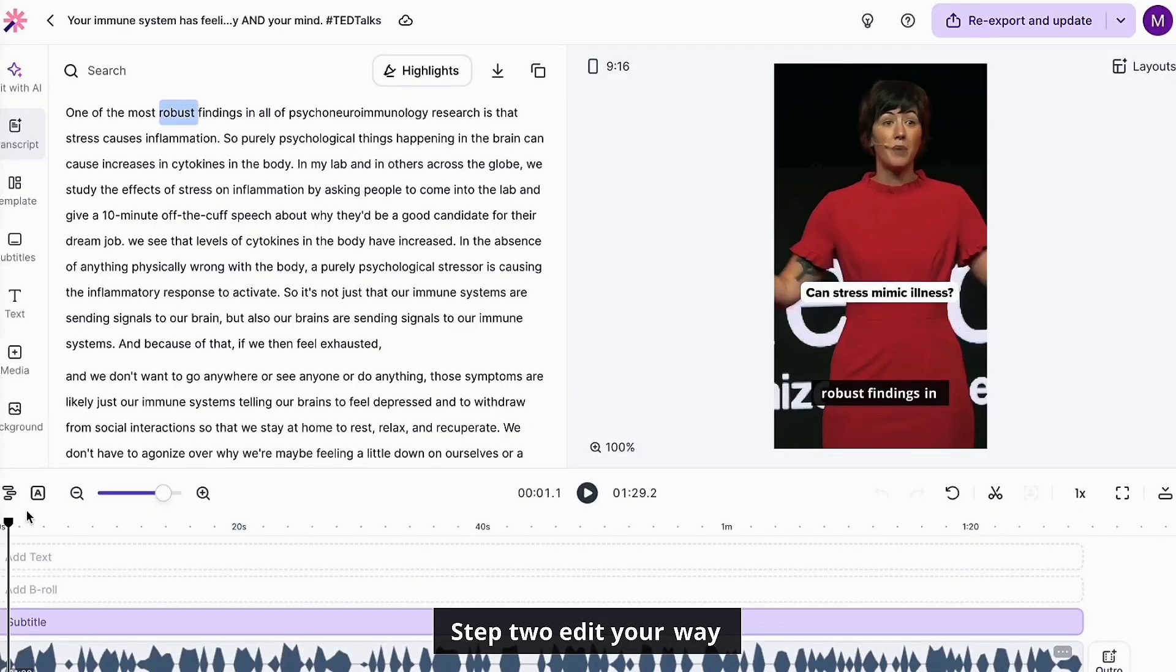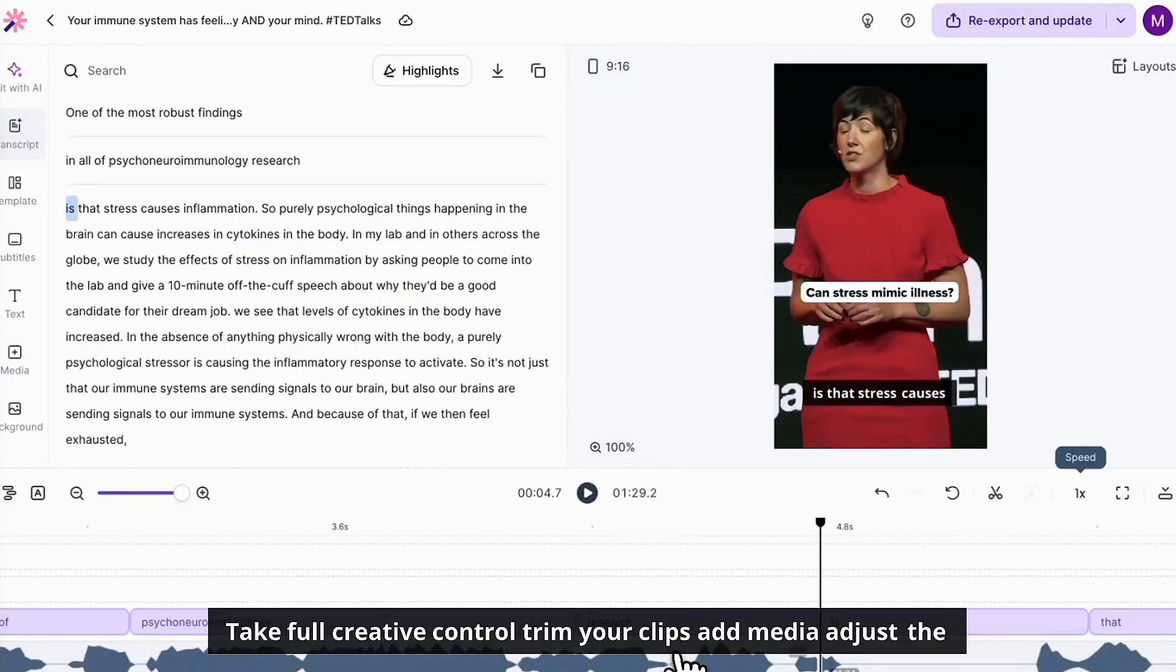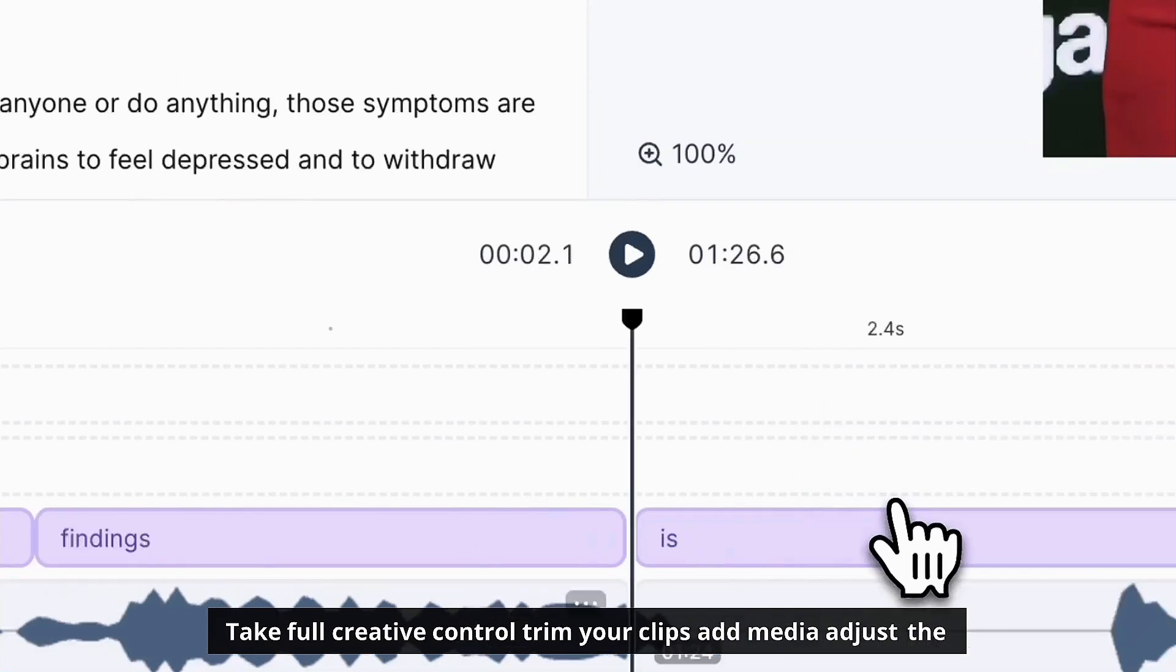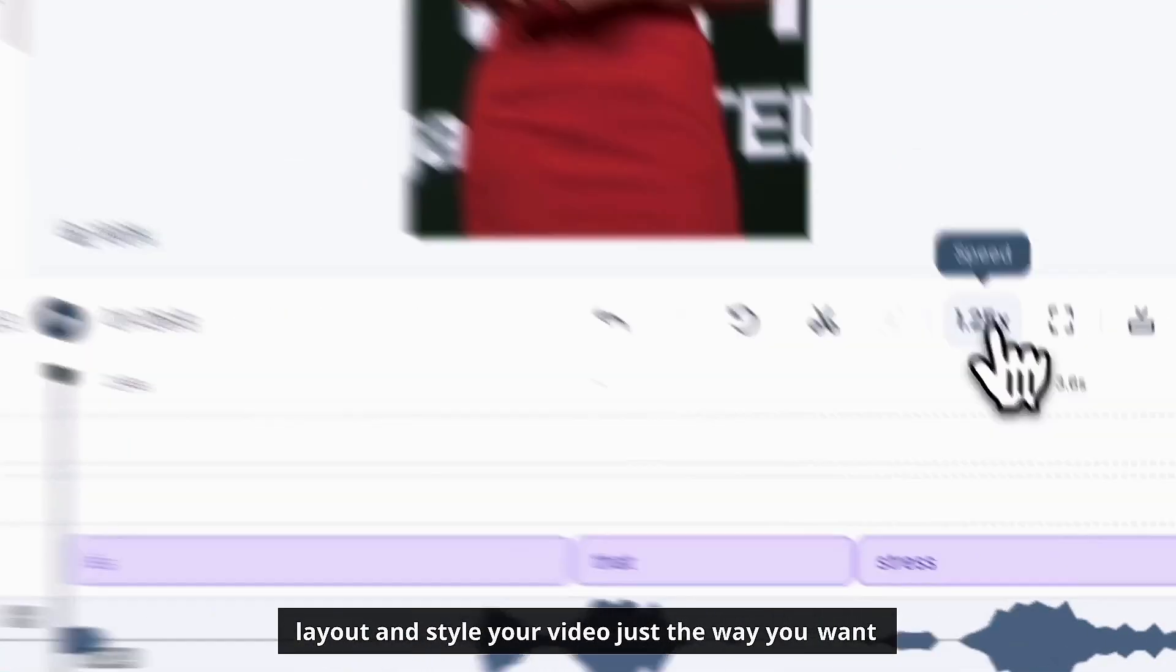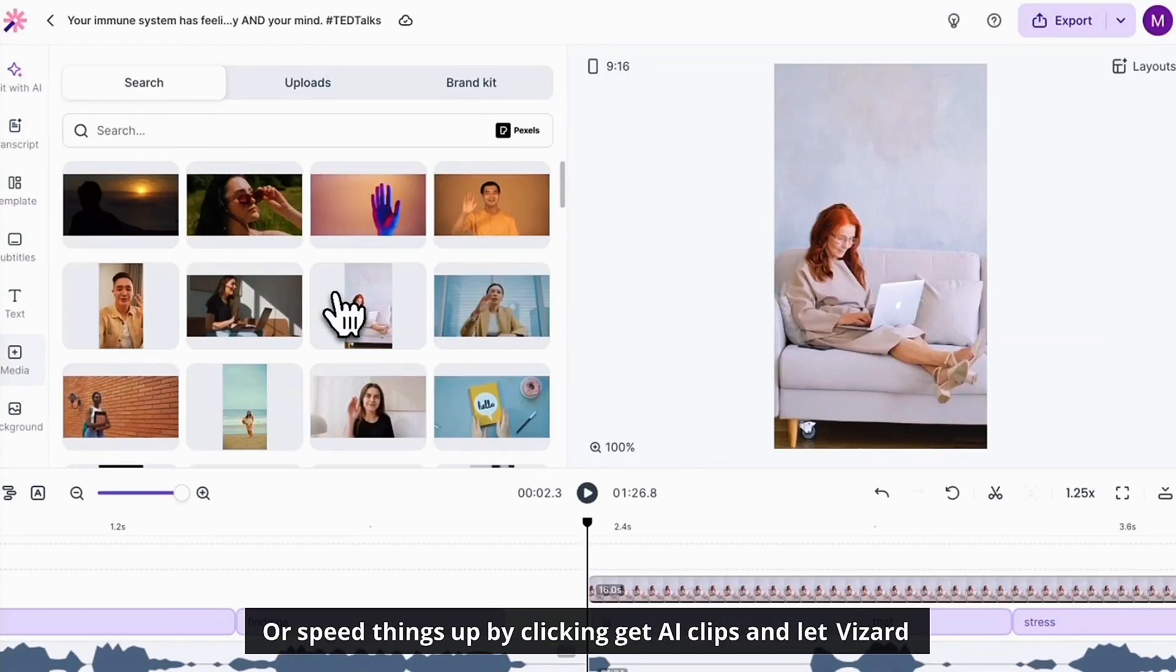Step two: edit your way. Take full creative control—trim your clips, add media, adjust the layout, and style your video just the way you want.